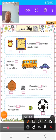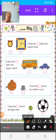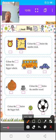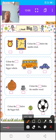Today we are going to make a video on math subject for first standard students. Part 1, page number 1: small and big.